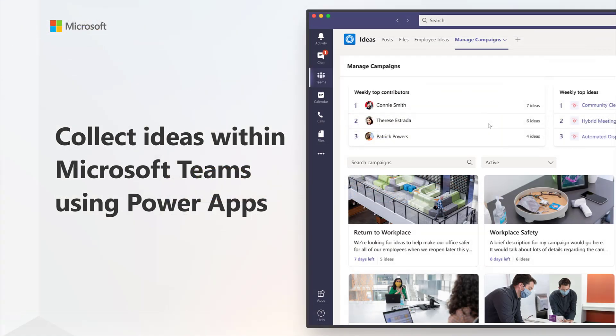With the Ideas app in Microsoft Teams, you can quickly get started to find campaigns for ideas, capture valuable feedback, and easily modify the app. But that's not all.